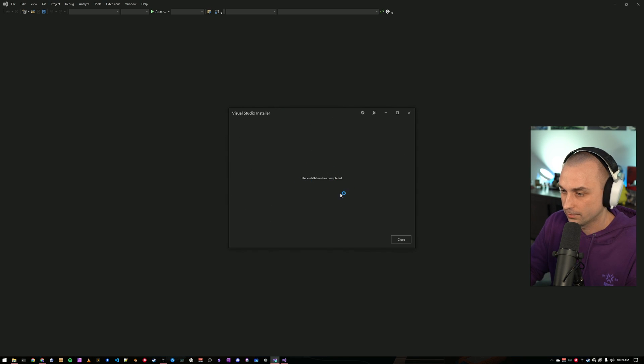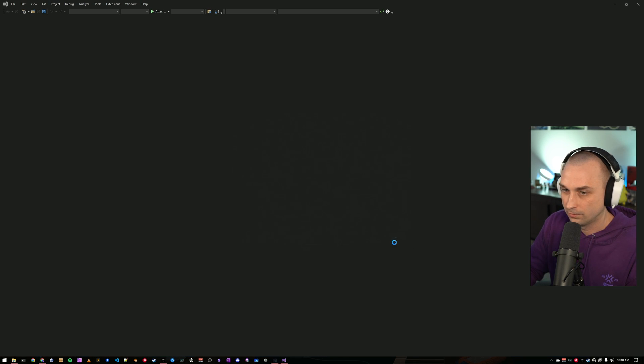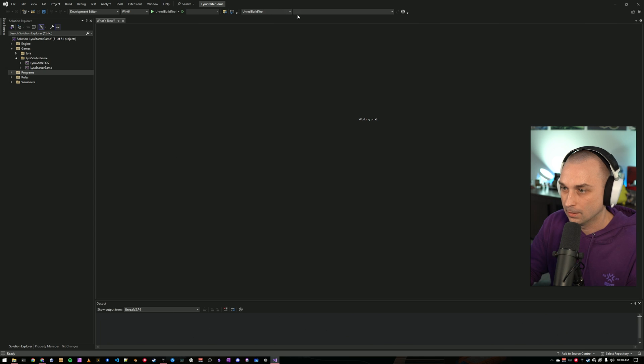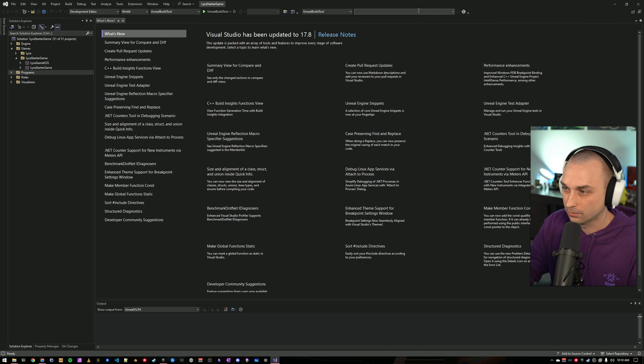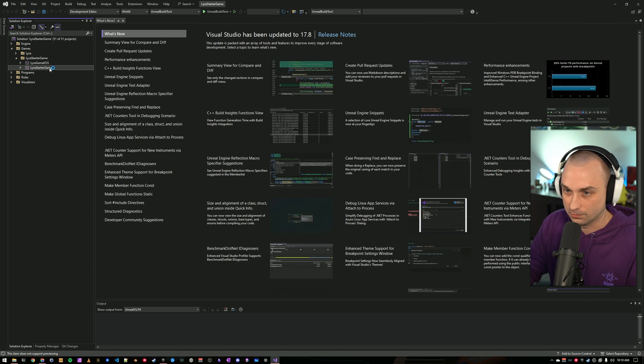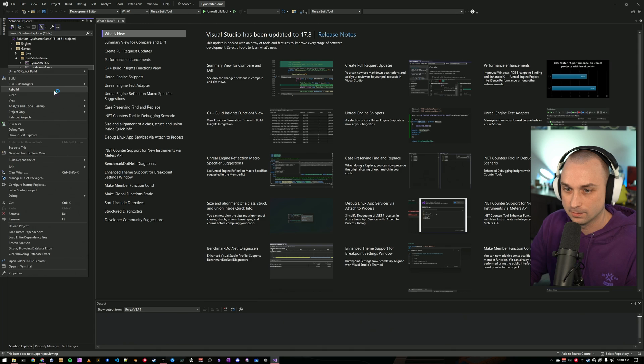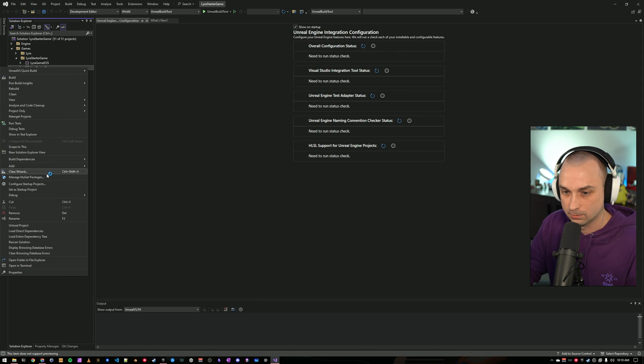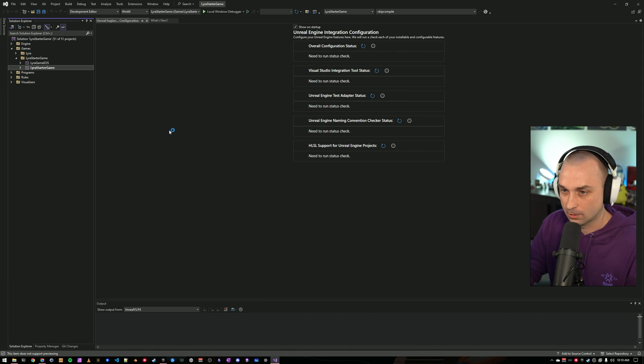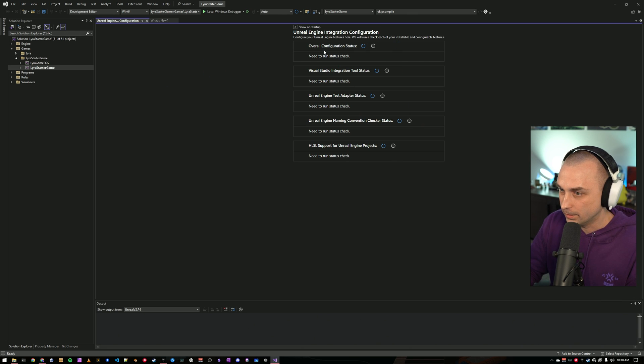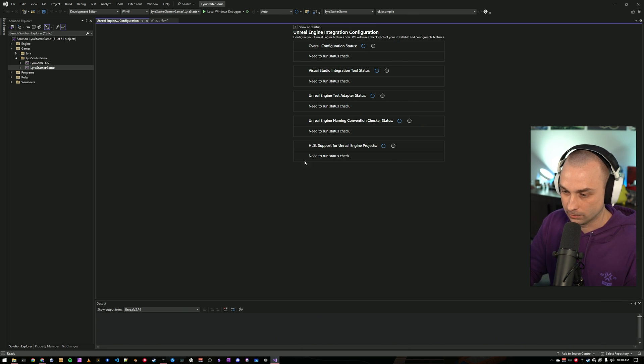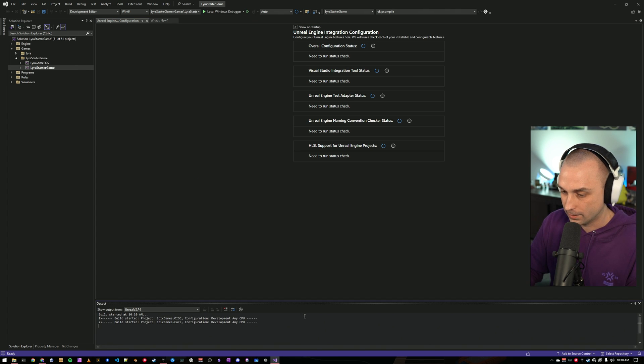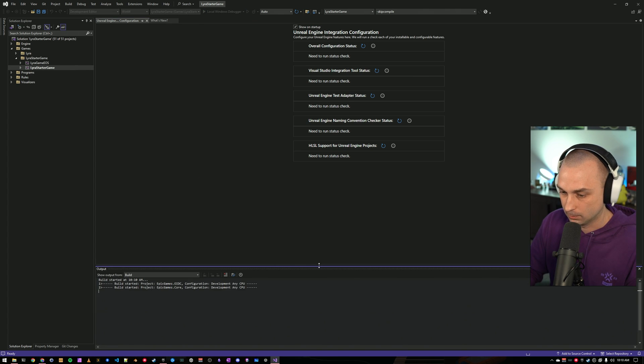So that's done. Our installation is now complete. We're going to reopen here. And it does look like our command line argument did now correctly resize the way we expected. Again, I'm going to make sure Lyra's game is my Startup Project. And before we go and run our Unreal Engine integration configuration checks, let's first just do an F5 run and make sure that the editor boots properly.